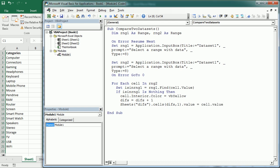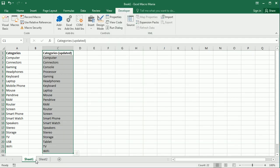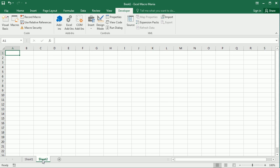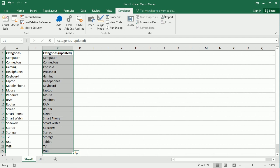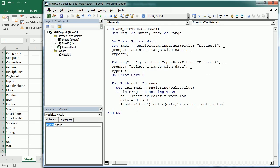And then, of course, you would have to get that diffs worksheet. Now we can end the if statement here and go to the next cell.